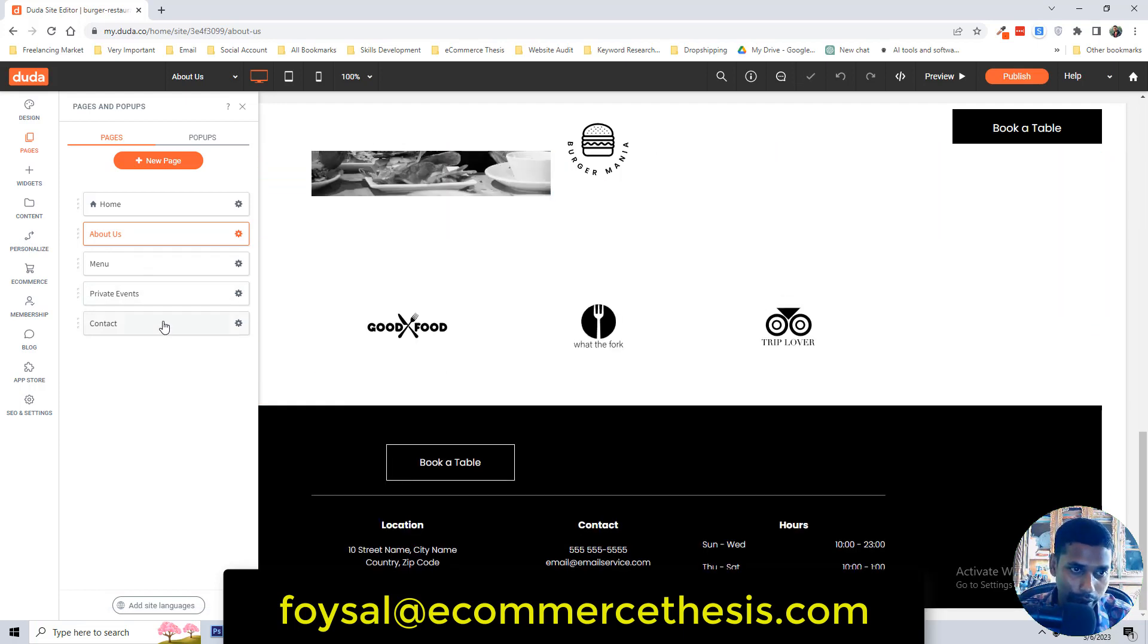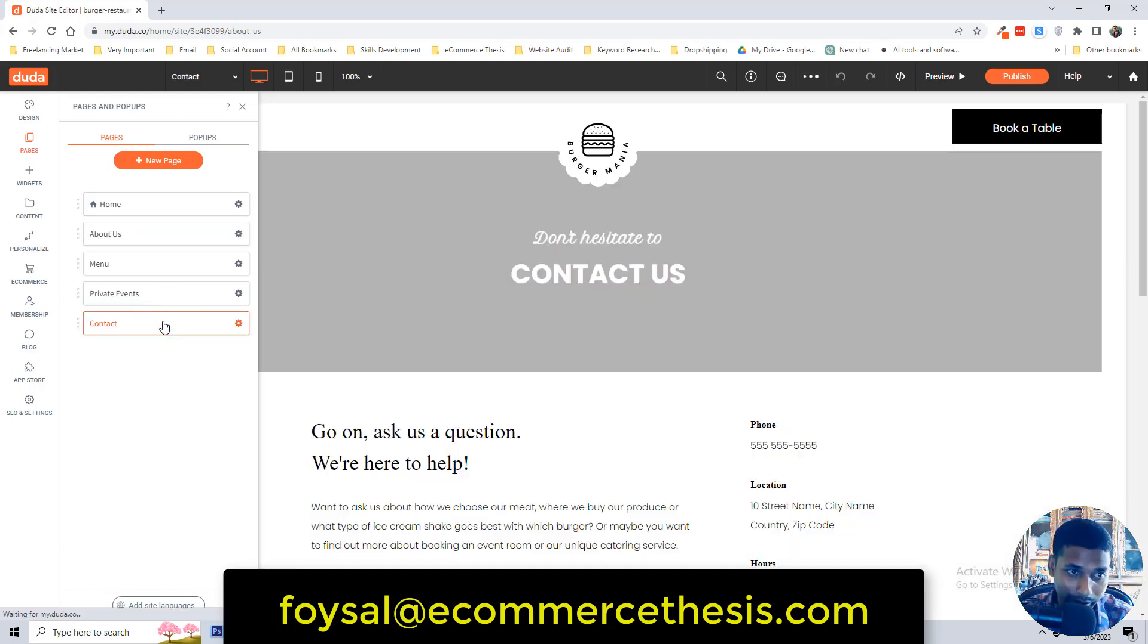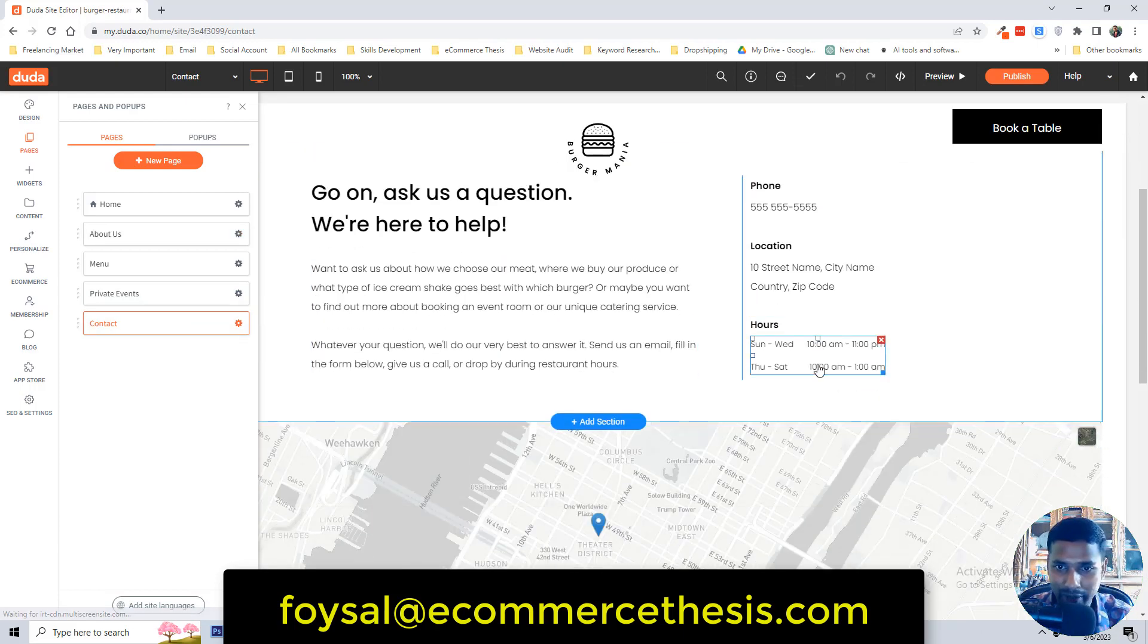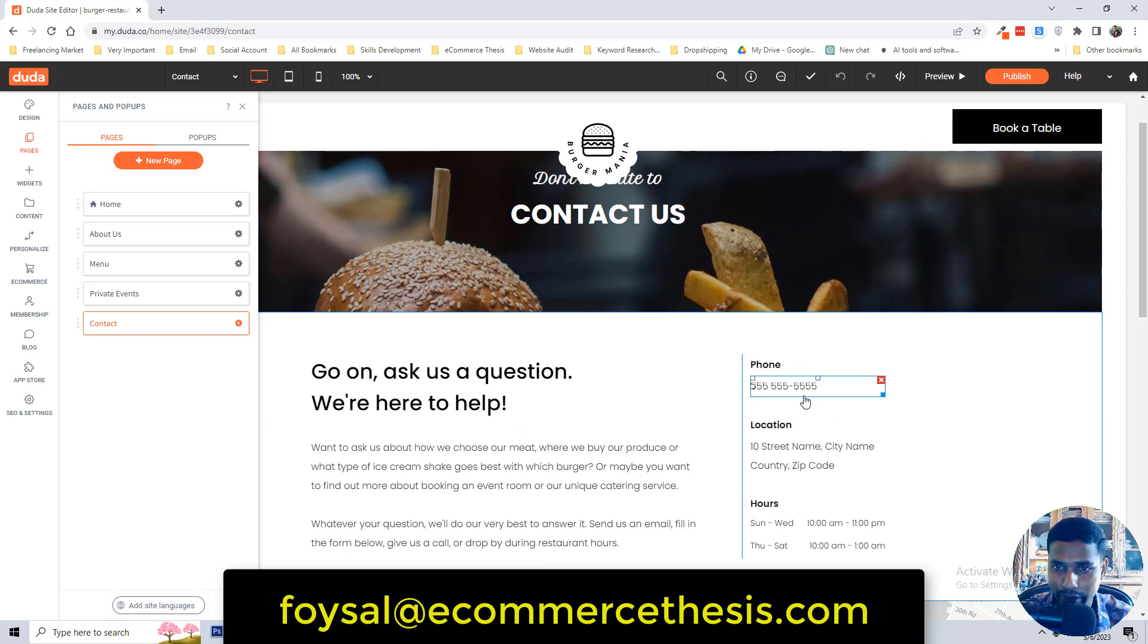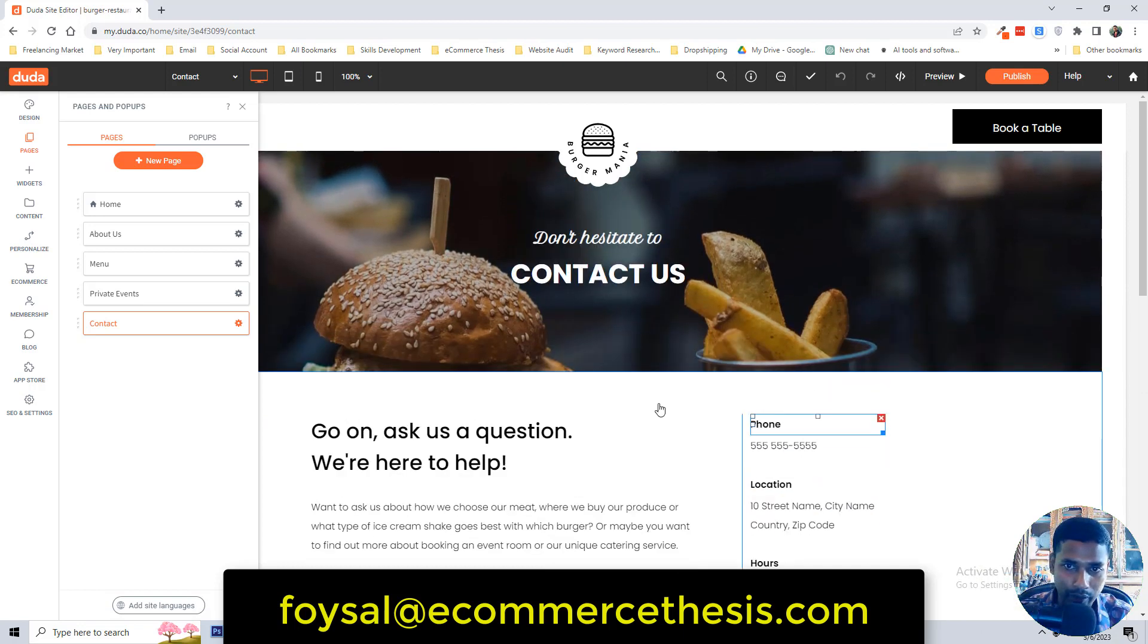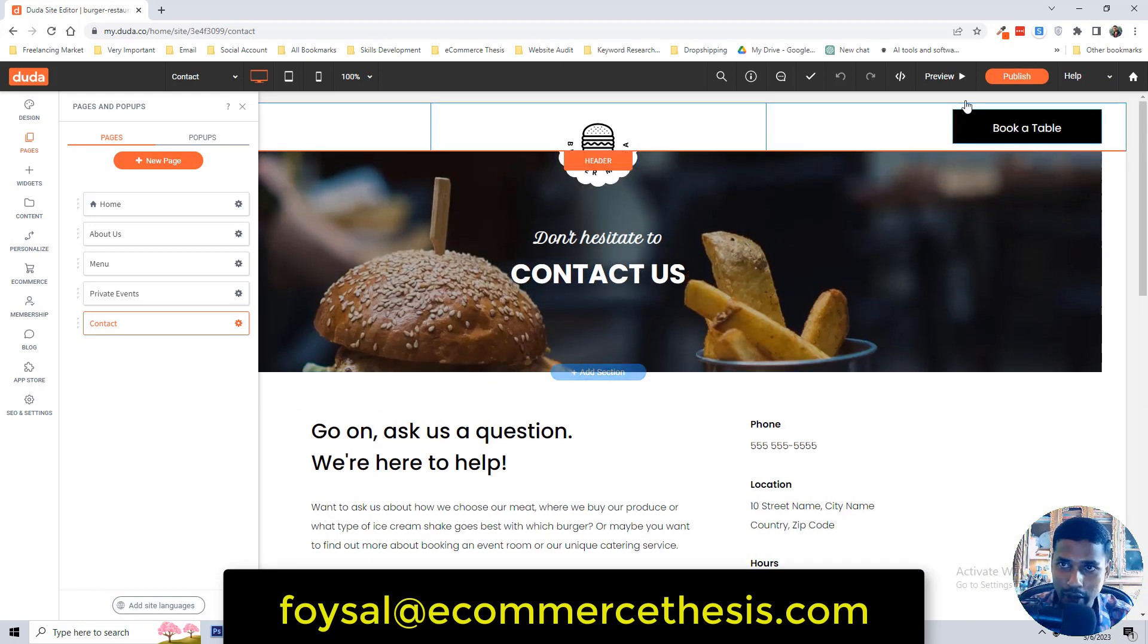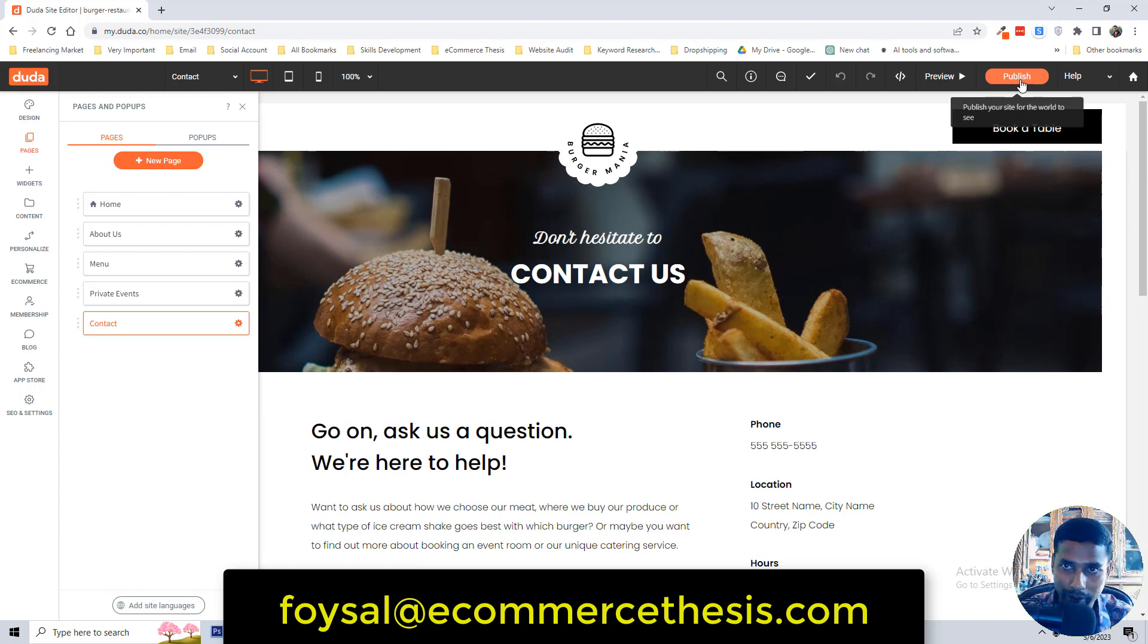Also if you want to work on the contact page, then click on the contact button. Then here is the contact page and we can change everything from the contact page. And finally we have to click on the publish then it will work.